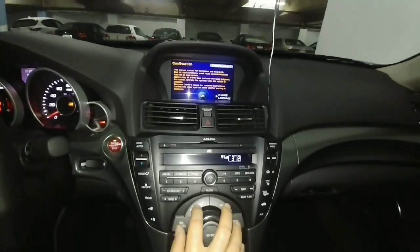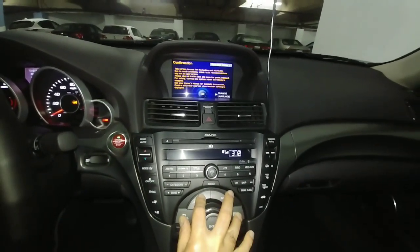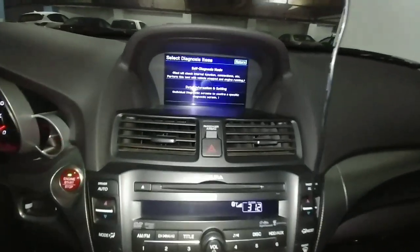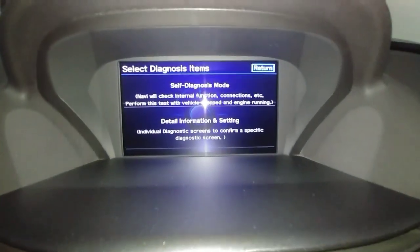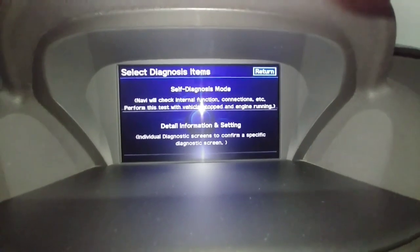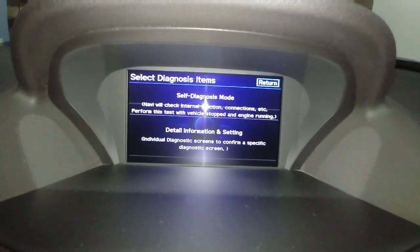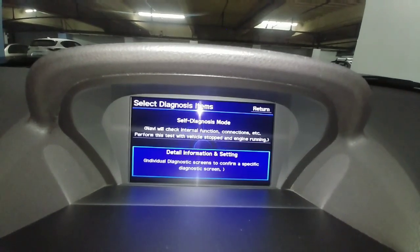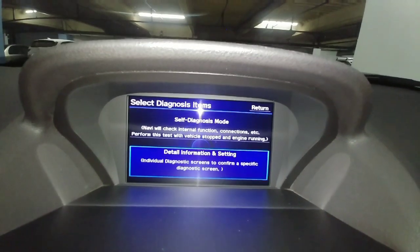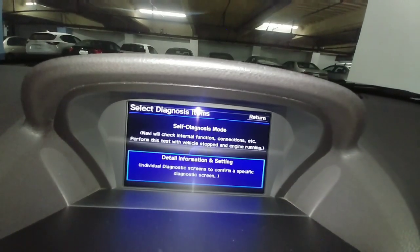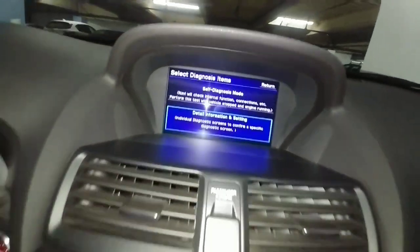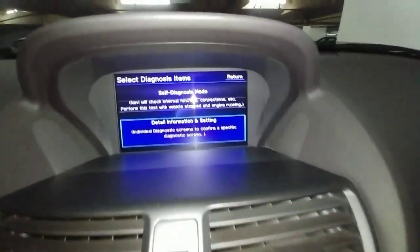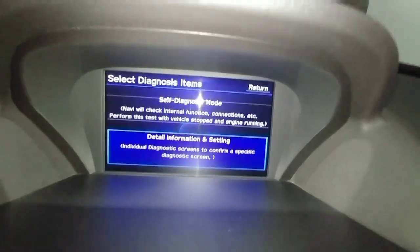The screen will switch to the main menu that gives you more information about the car — things to check. Navigate by turning the wheel and press enter to operate. From here, choose 'Detail Information and Settings' and hit OK or enter.